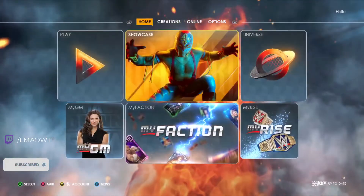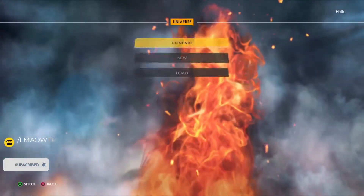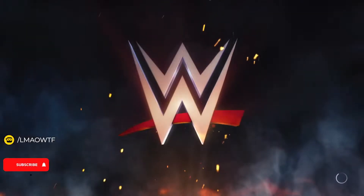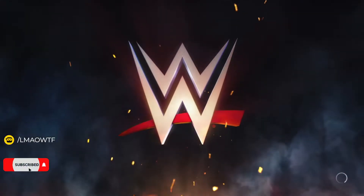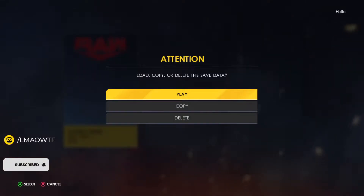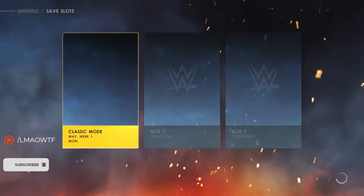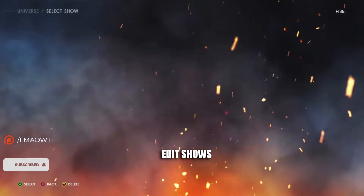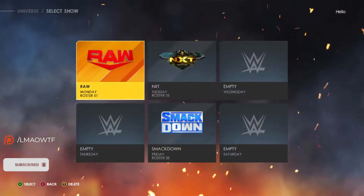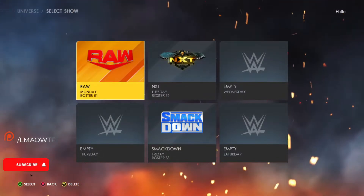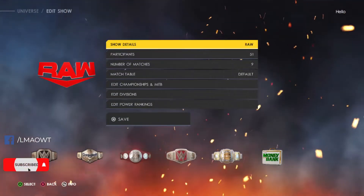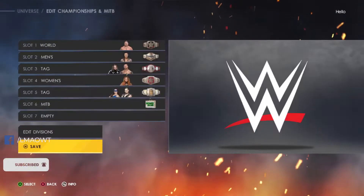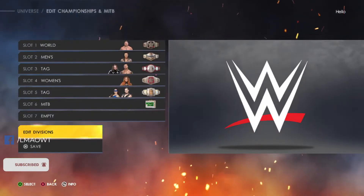Let's go to Universe Mode. Here you're going to load it up, and you're going to go to Edit Shows. Each show has their own titles, so let's edit the Raw titles. Here you're going to go to Edit Championships and Money in the Bank.